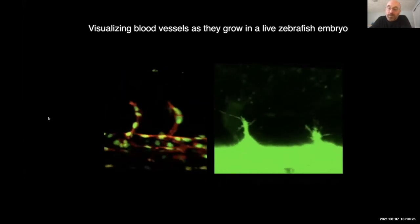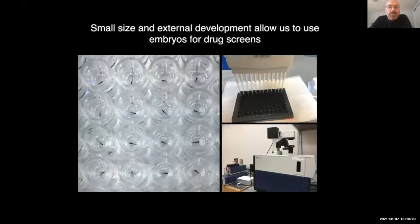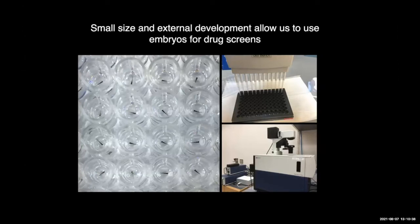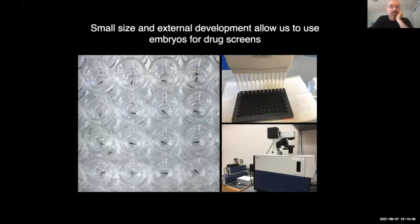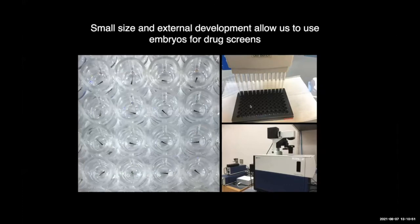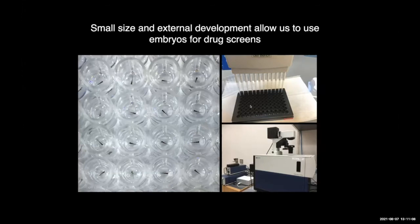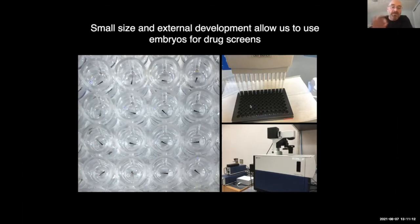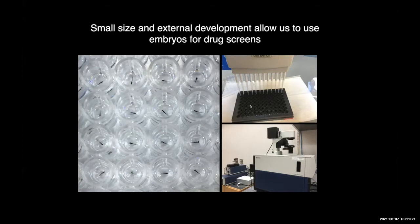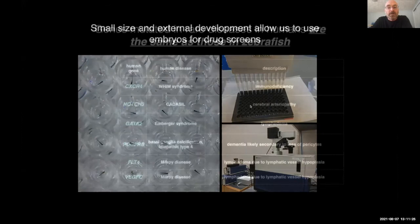This is where the most translational benefit comes into play. We can take advantage of the external development, small size, and transparency to array zebrafish in 96-well plates and screen libraries of different drug candidates for particular effects. This has been done by a number of different labs. Zebrafish embryos have all the normal organ systems of a human except for obviously lungs — they have blood vessels, a digestive system, a nervous system — so we can test drugs for different effects on all those systems in search for potential therapeutic compounds.